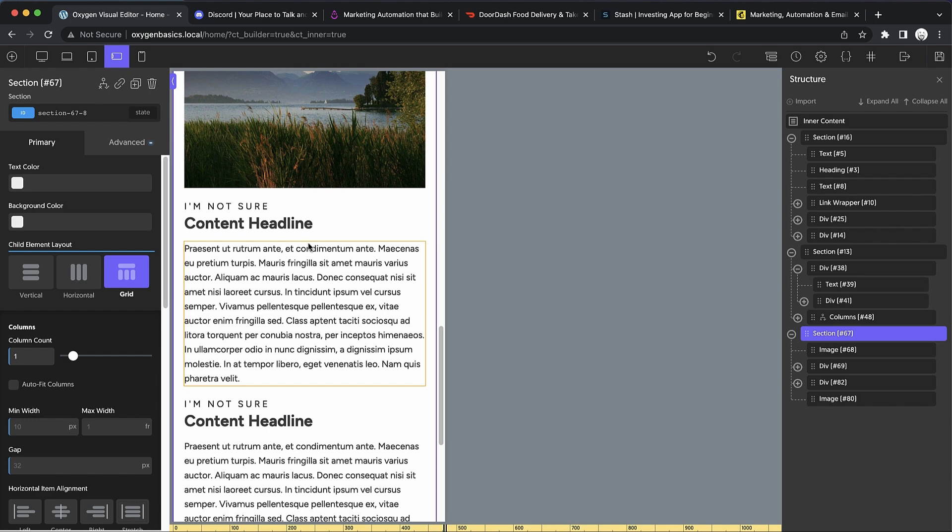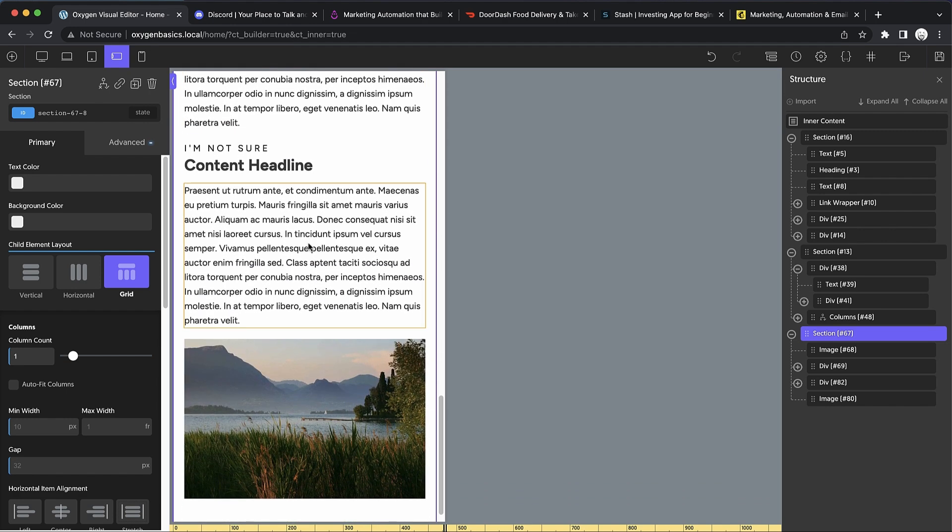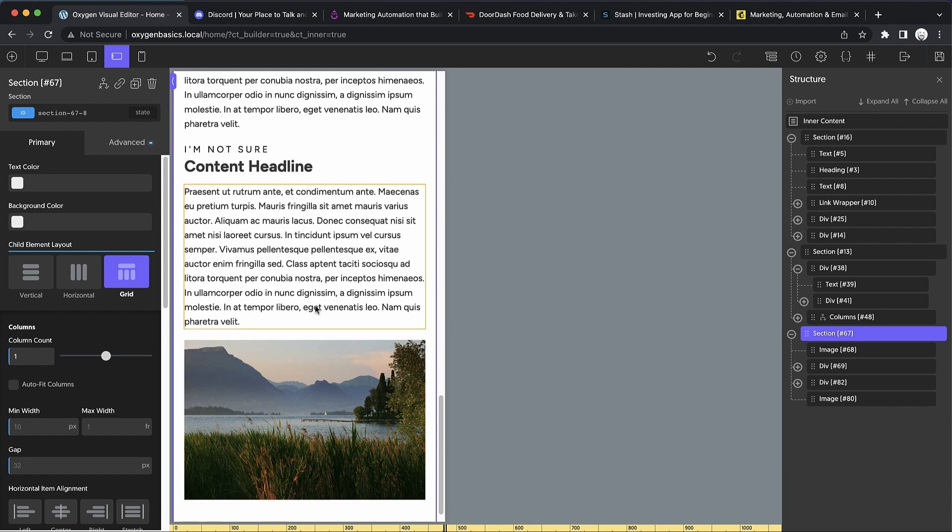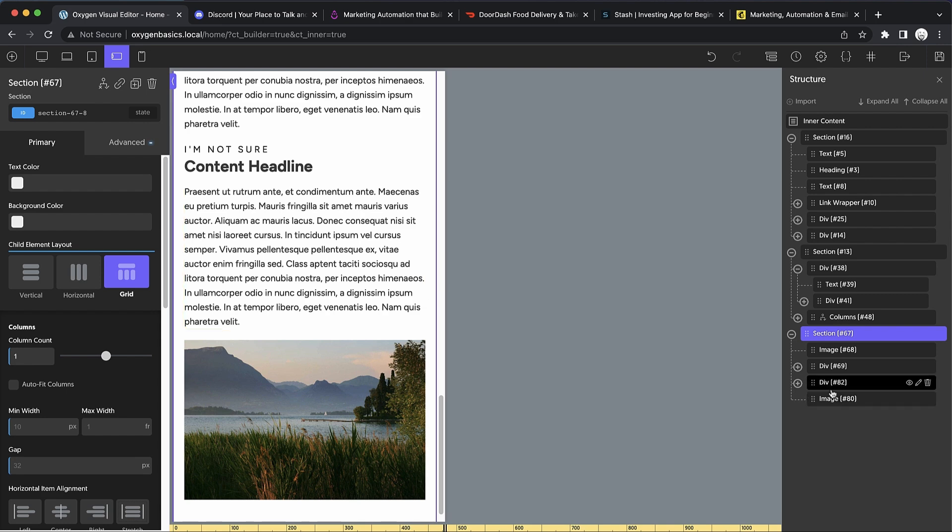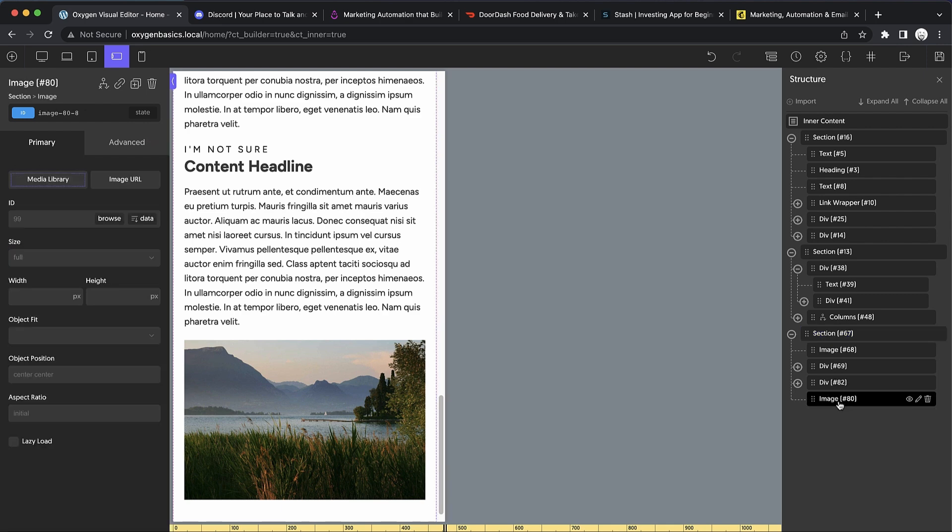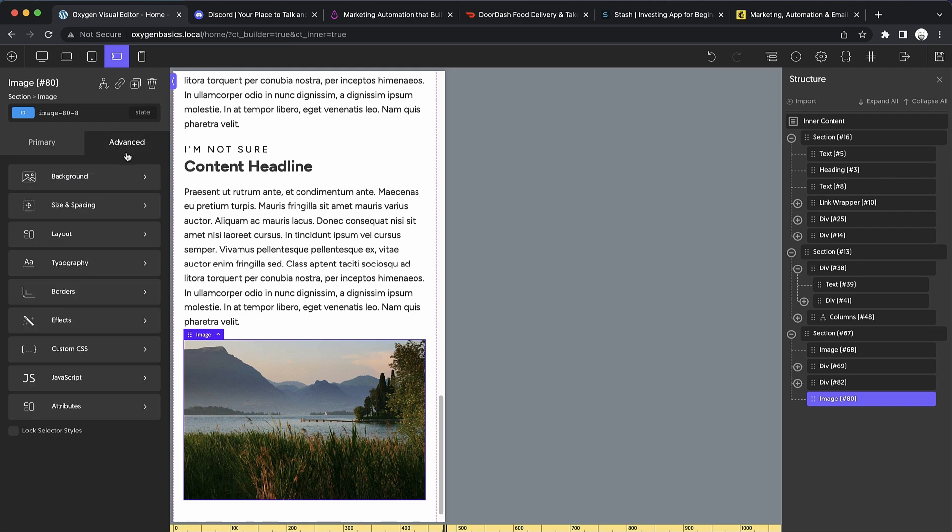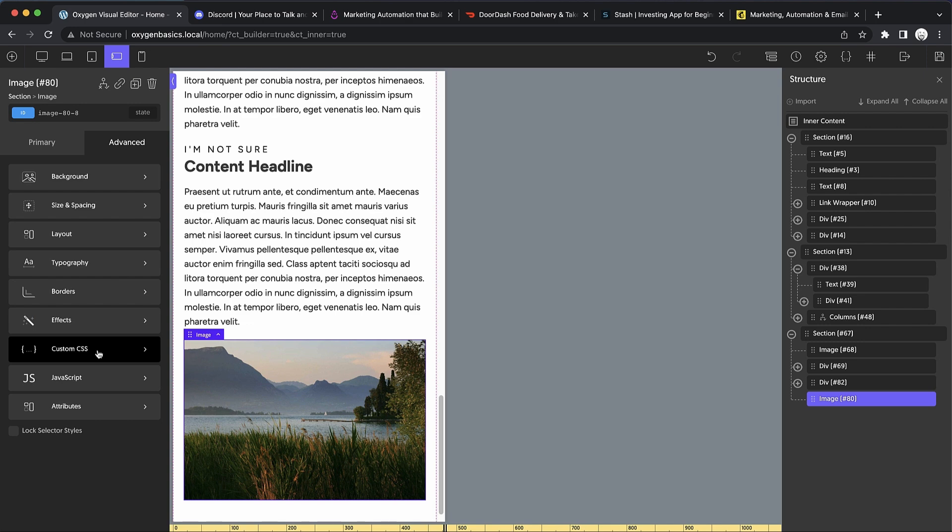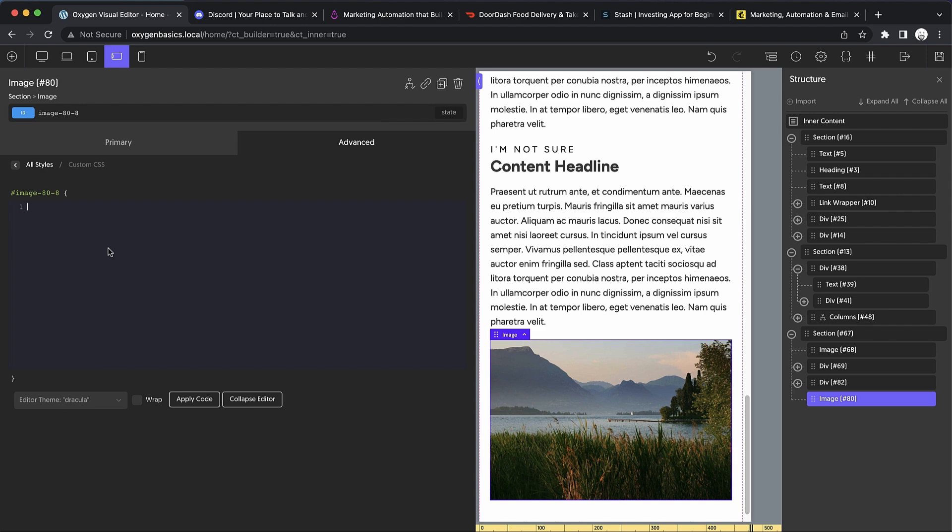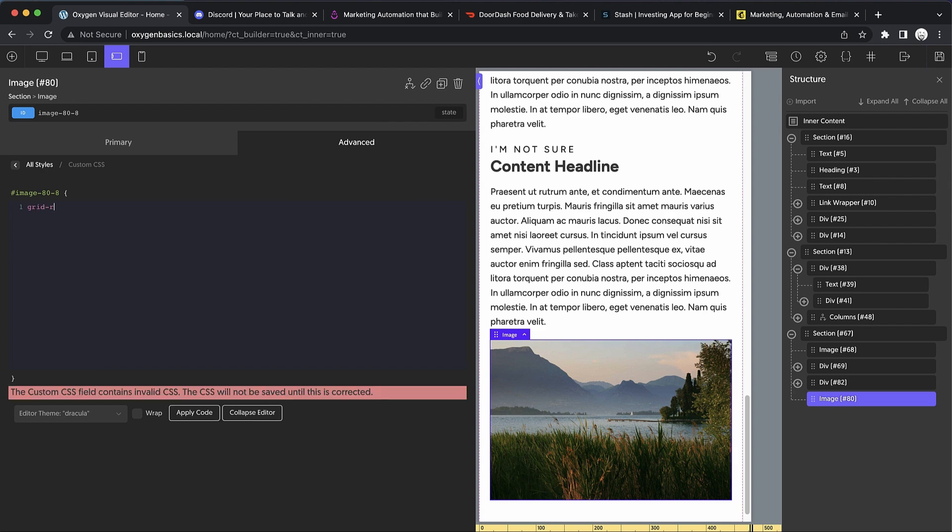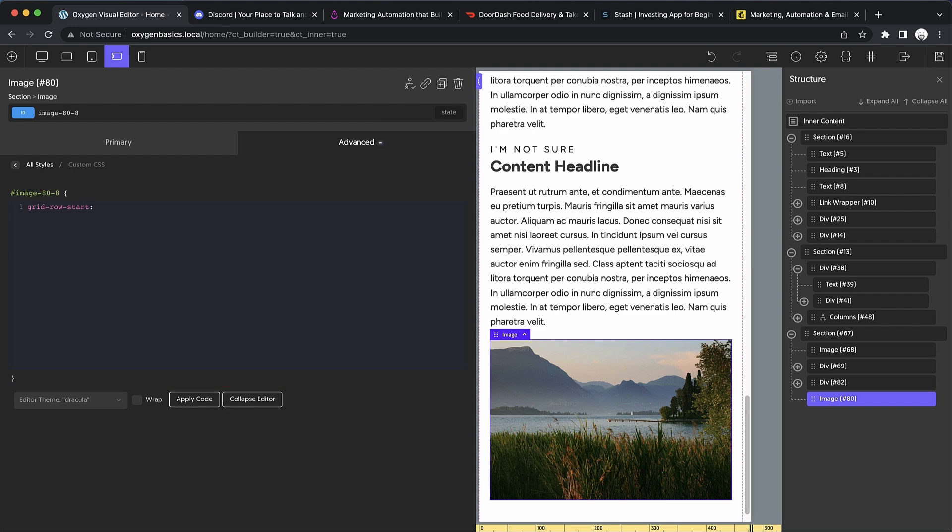You can see that it works beautifully. Now you are going to run into issues sometimes with the order of elements within the container. But since we're using grid, we can actually control the placement of elements. We can do that with a little bit of custom CSS - this gets into slightly more advanced territory, but it's certainly manageable for anyone that's even slightly familiar with CSS. Let's jump into the advanced tab on our image with our breakpoint selected, and go to custom CSS. The property we want to manipulate is grid-row-start.